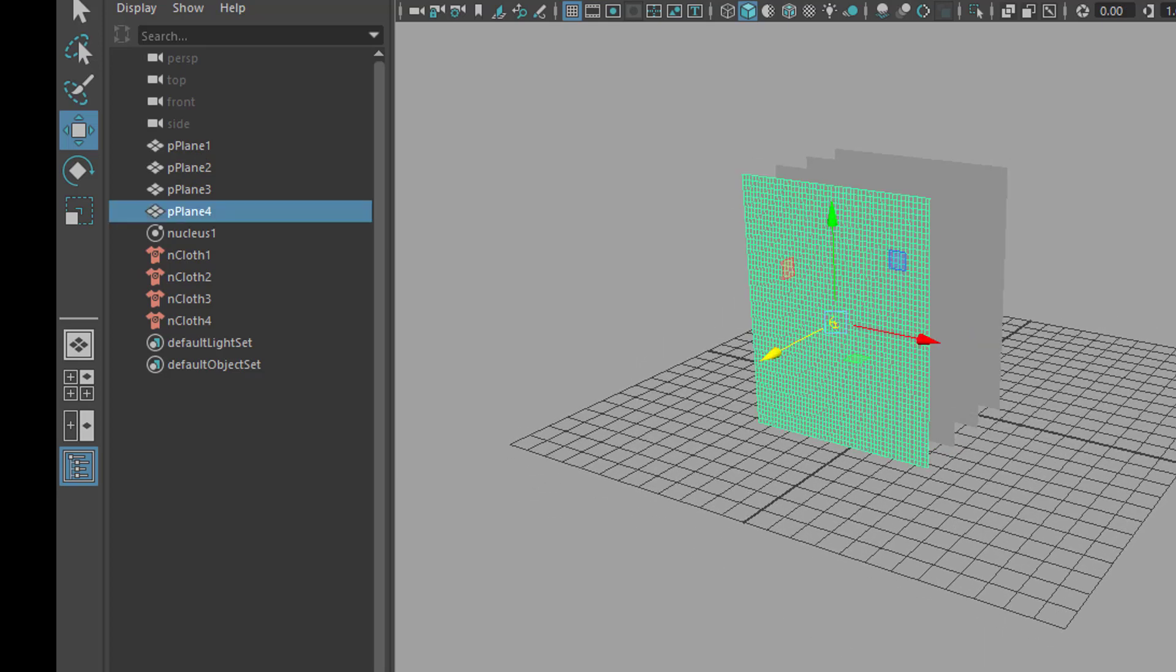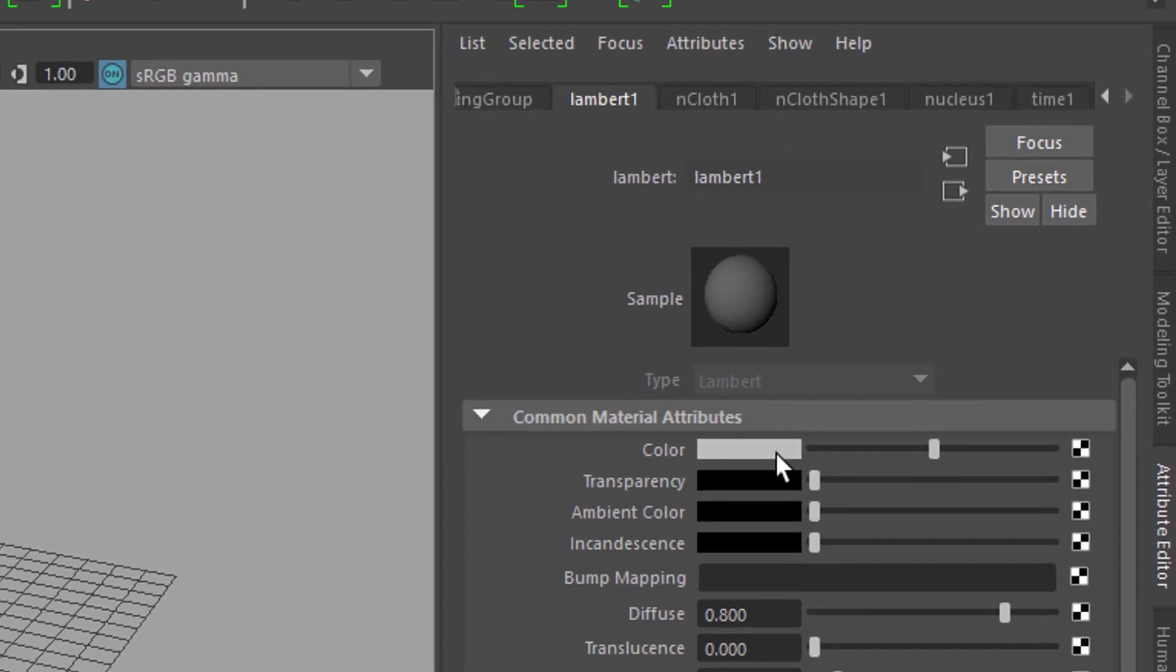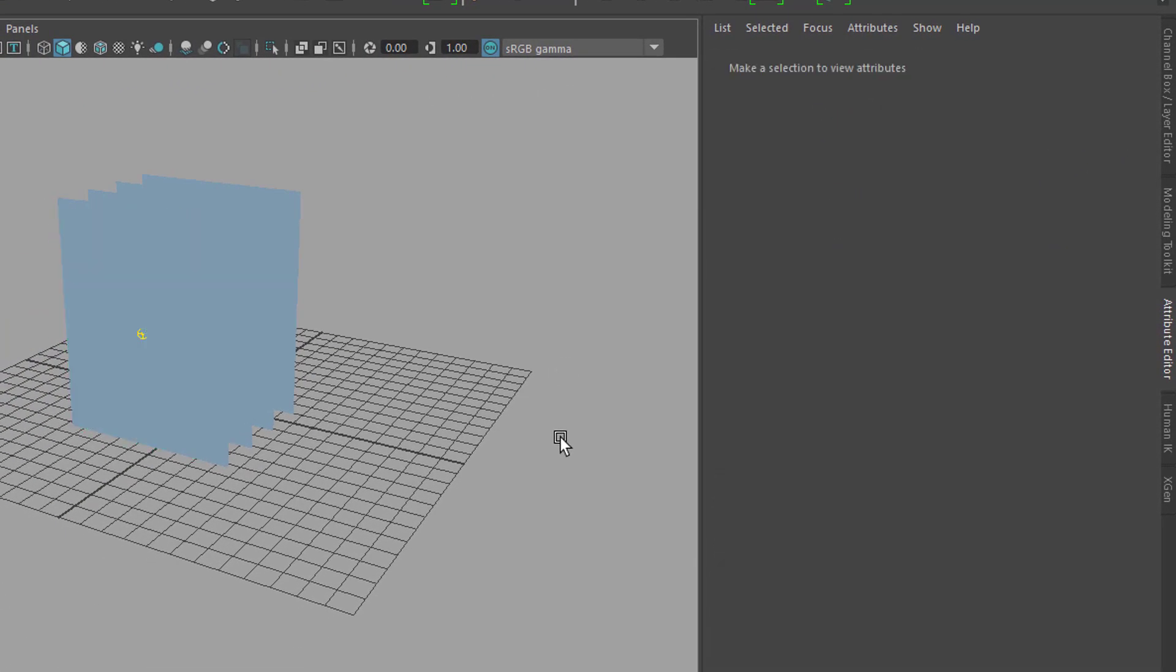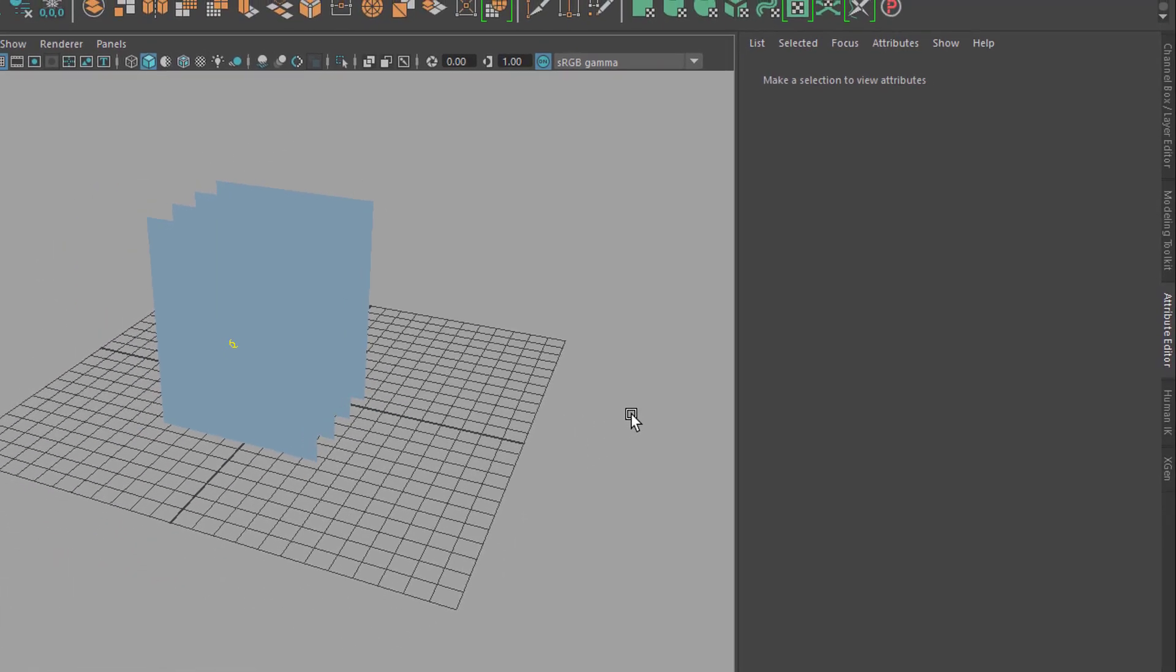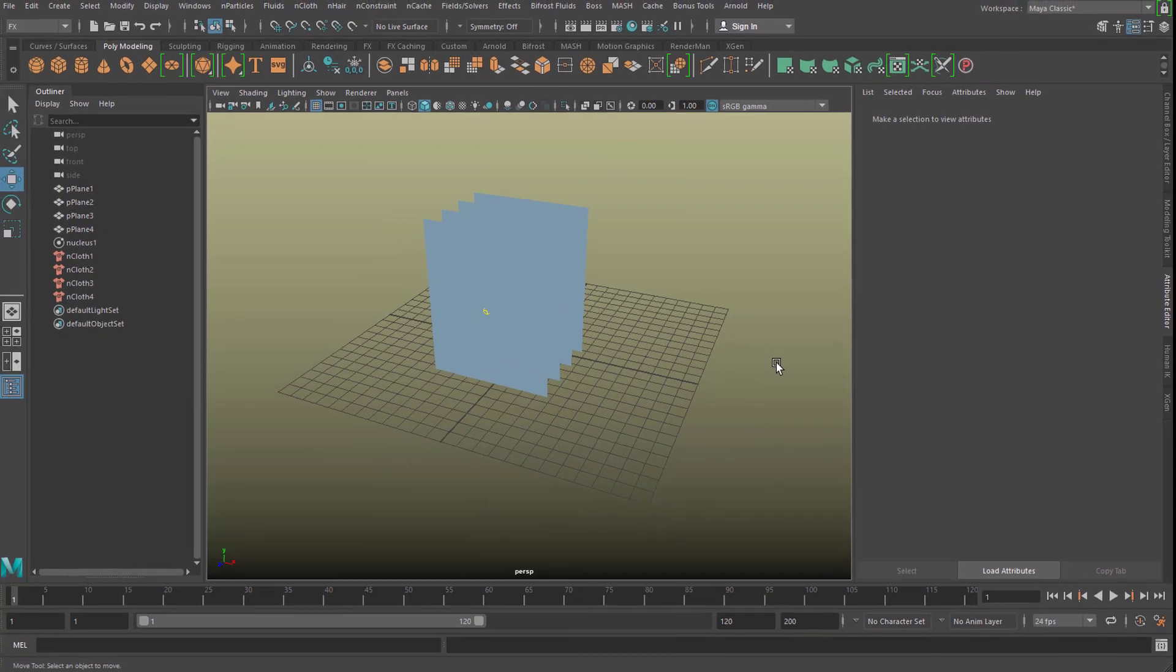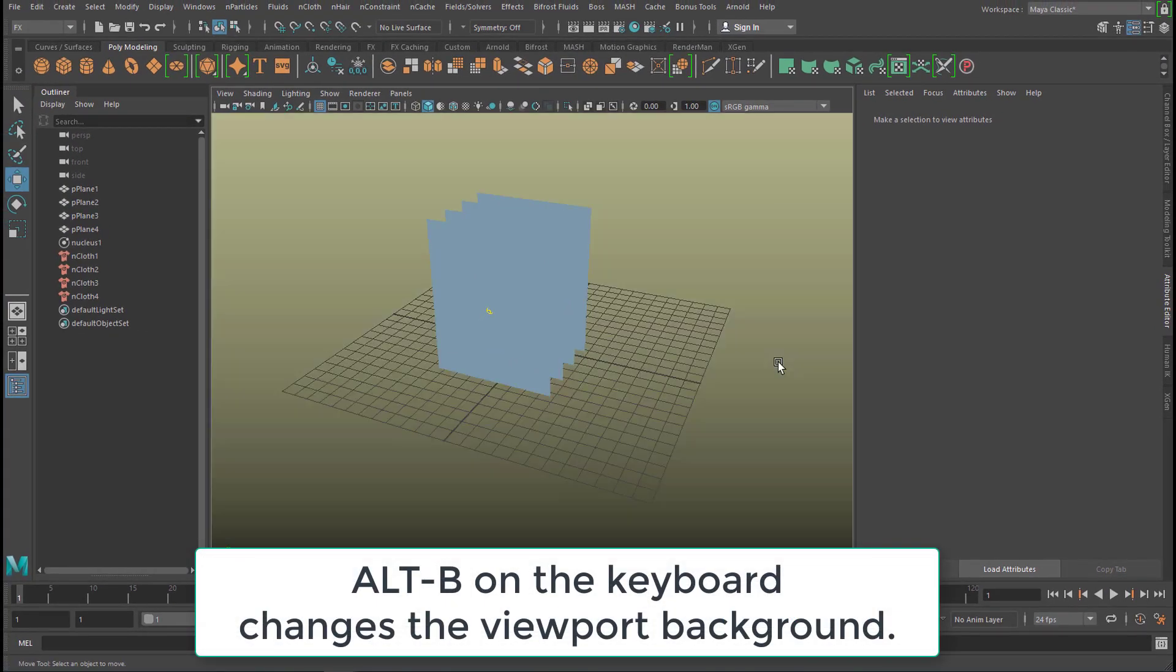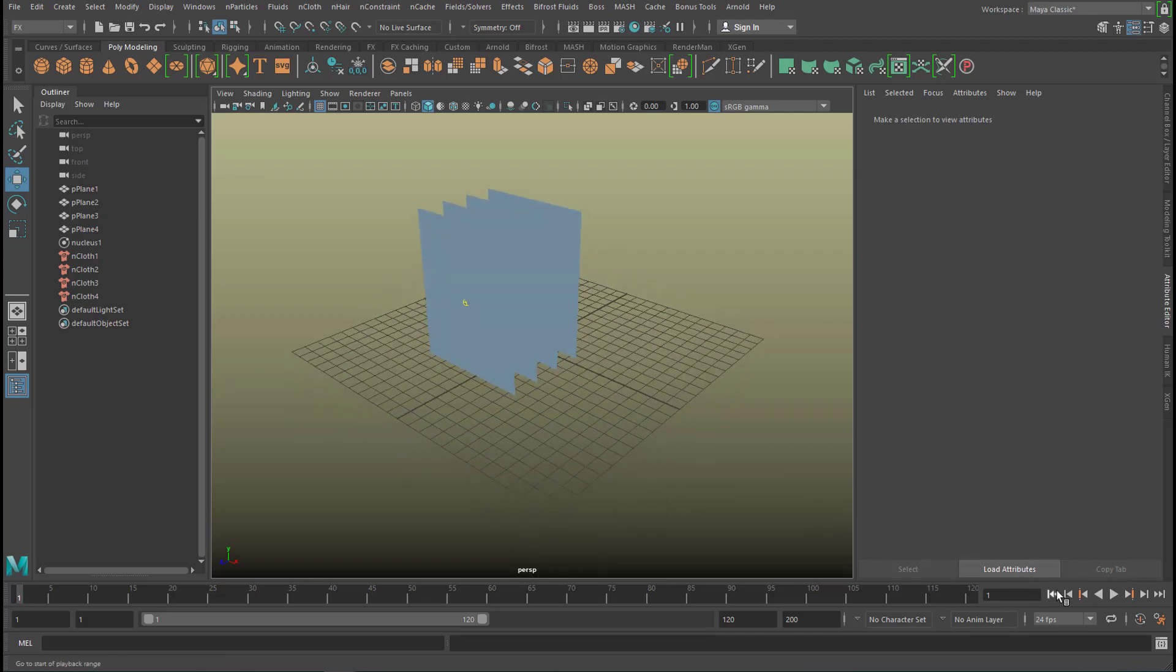Next thing, we're gonna change the shader. So the lambert is right here. Let's give it just a nicer color like a light blue. Change the background, that's ALT B.